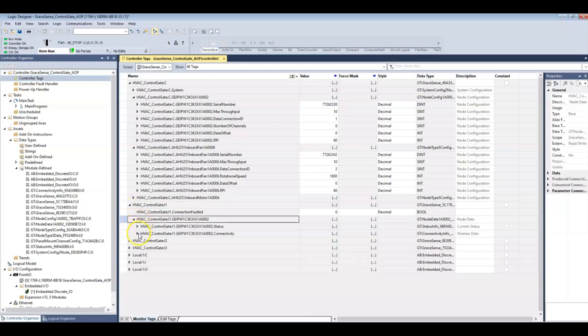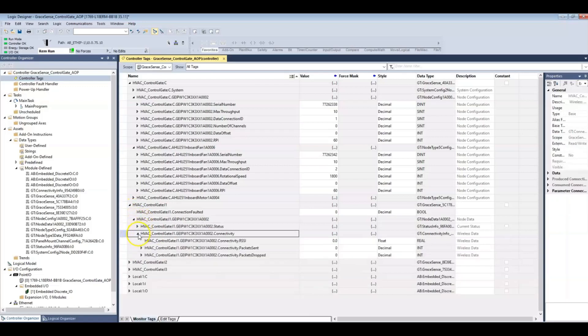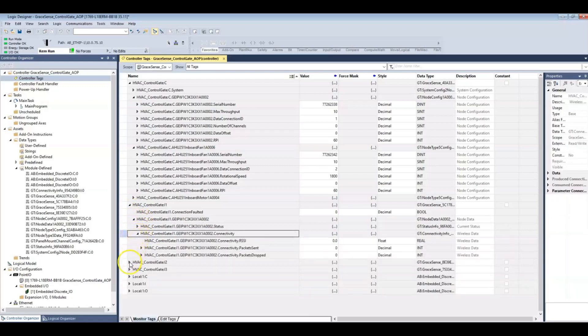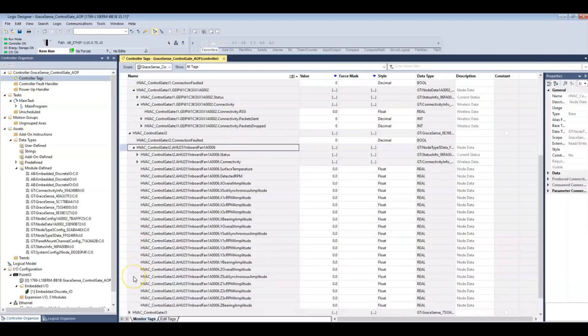Stay tuned for a video walkthrough on just how easy it is to get up and running with the GraceSense predictive maintenance system in your facility. Thanks for watching.